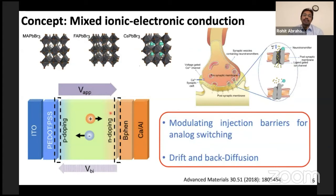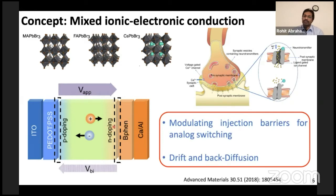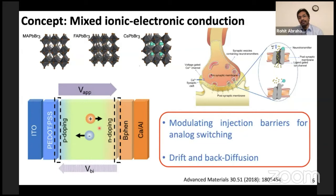To reiterate: when we apply a bias, ions can drift towards the interface, causing a change in the injection barrier. Due to carrier trapping, we get a non-volatile state. When we remove the power, the ions diffuse back to their normal state. We can modulate this drift and back-diffusion based on the amplitude of the applied voltage, pulse interval, pulse width, and so on.